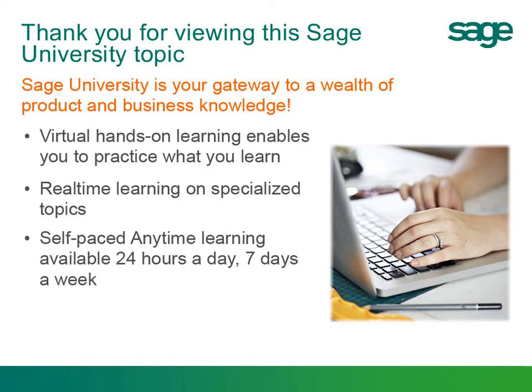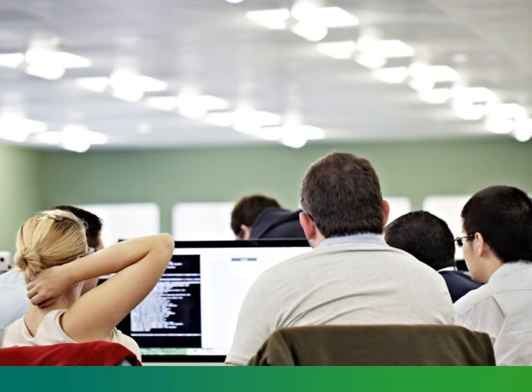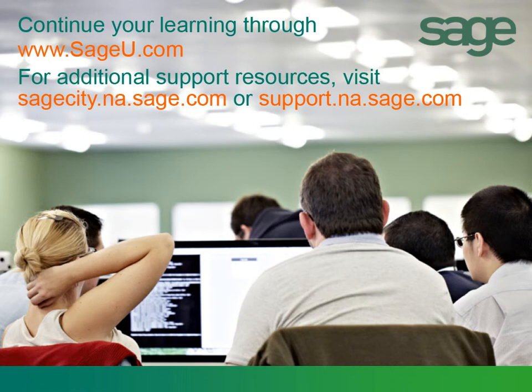You can either interact with a live instructor where you are able to ask questions or learn at your own pace. Best of all, you can attend all learning methods from the comfort of your home or office. Visit Sage University today to select the training that is best for you.